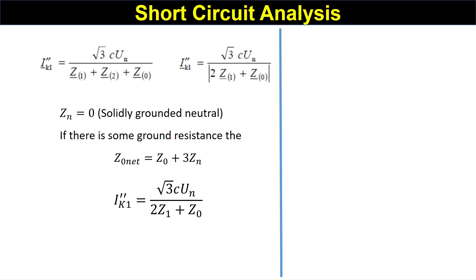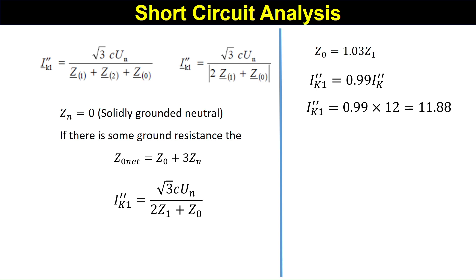So I_k1 double dash becomes root three times c_un divided by twice Z1 plus Z0. Putting Z0 equal to 1.03 times Z1, it becomes I_k1 double dash equal to 0.99 times I_k double dash (the three-phase initial symmetrical short circuit current). Putting in the value of I_k double dash, which is 12 kiloamperes in our example, I_k1 double dash becomes 0.99 times 12, which equals 11.88 kiloamperes. This is the initial symmetrical line-to-ground fault current.